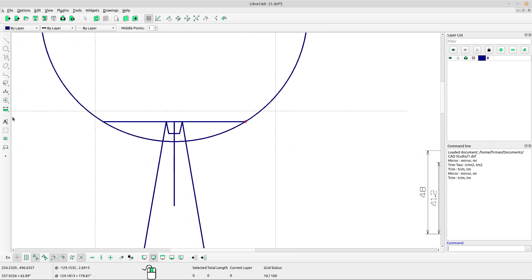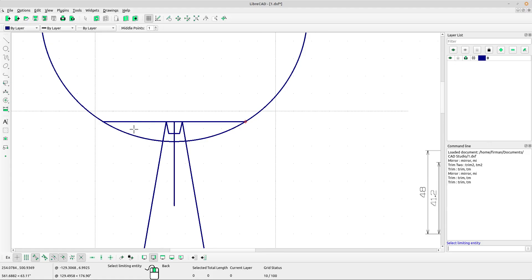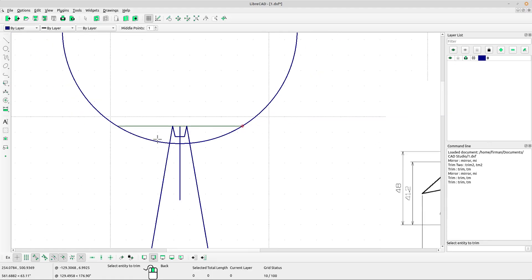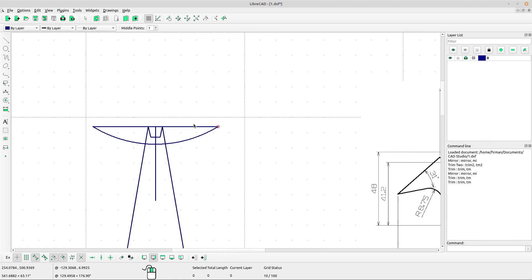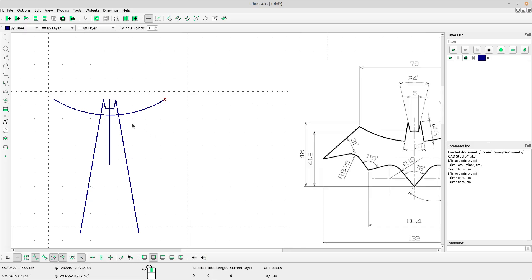Now select the trim tool. Left-click at the line and left-click at the circle we want to trim. Right-click to escape, then right-click again. We can delete the line.